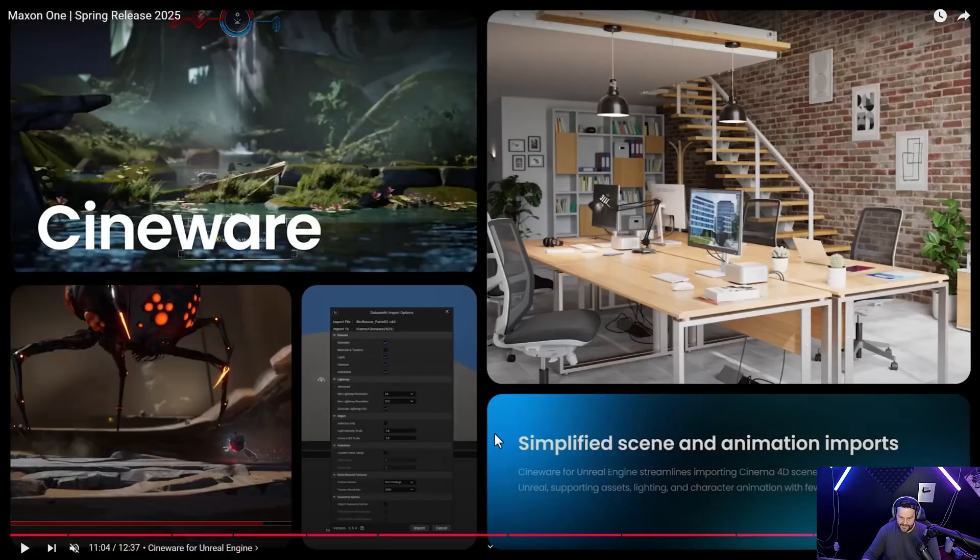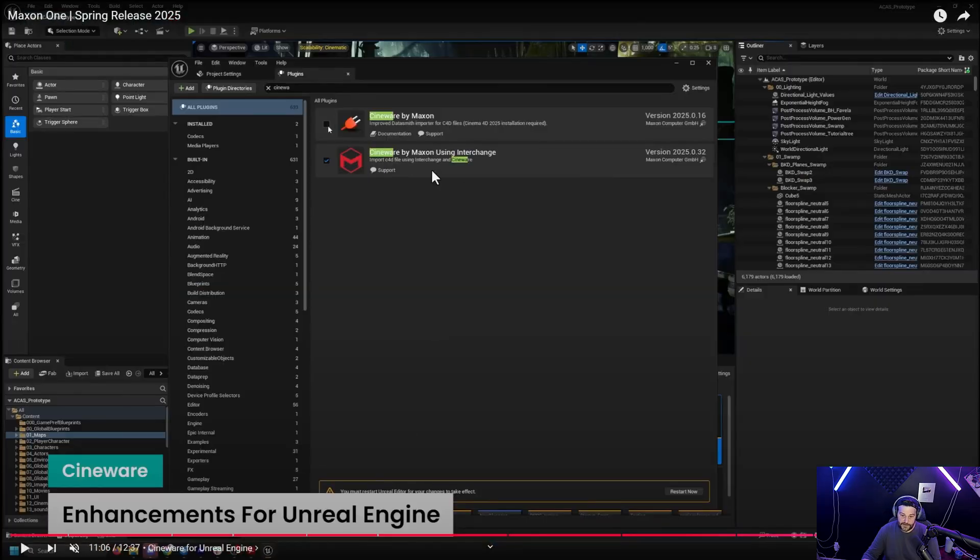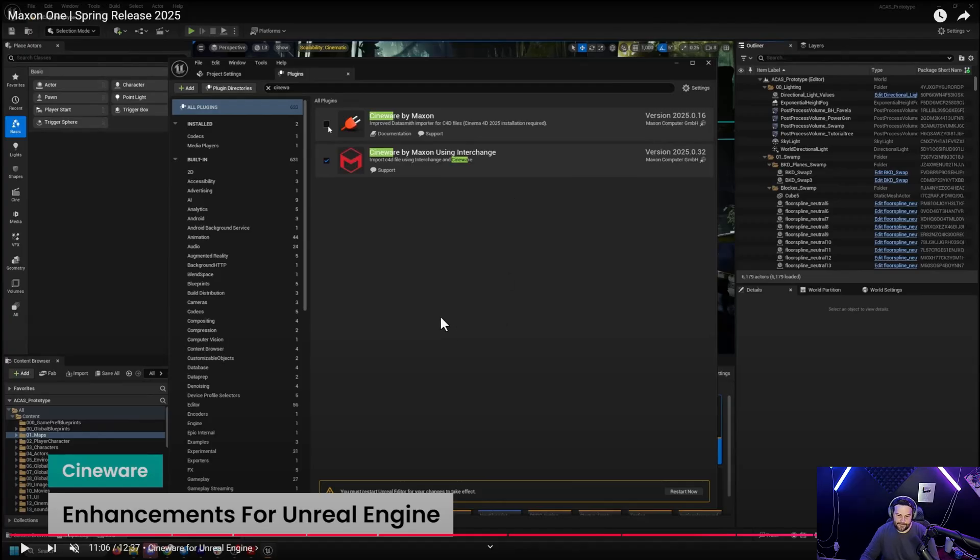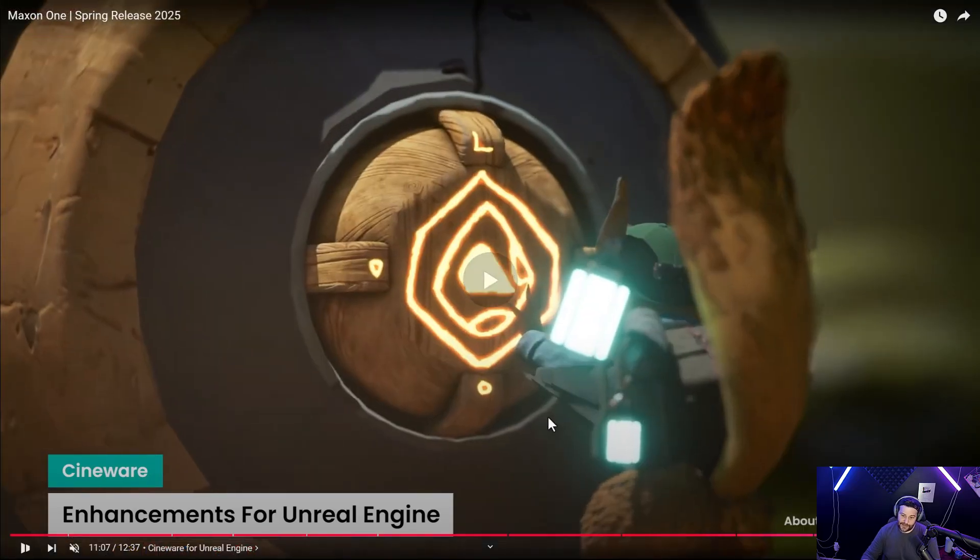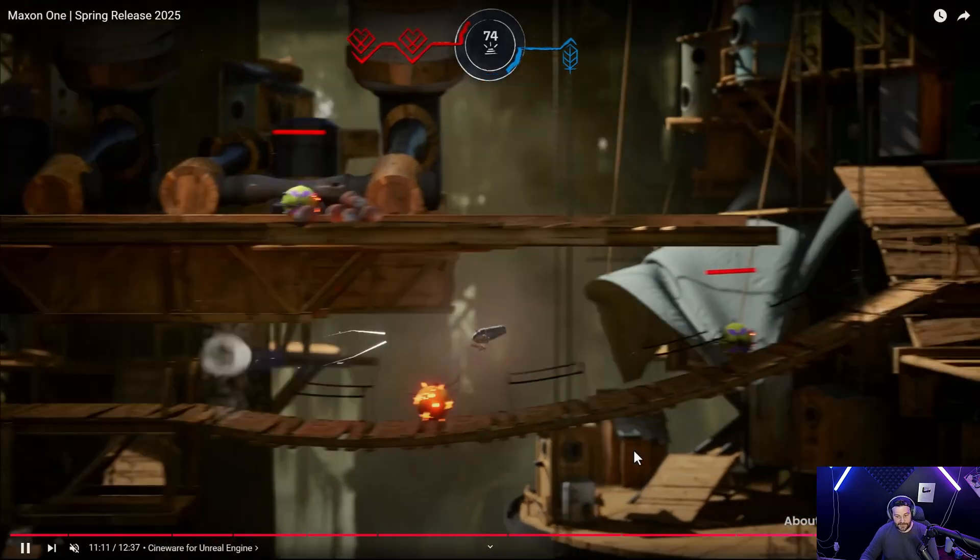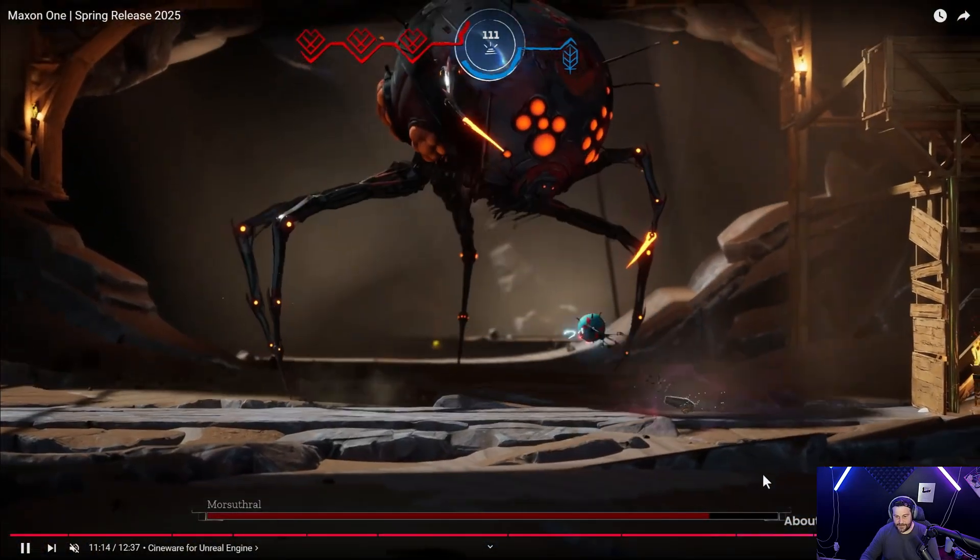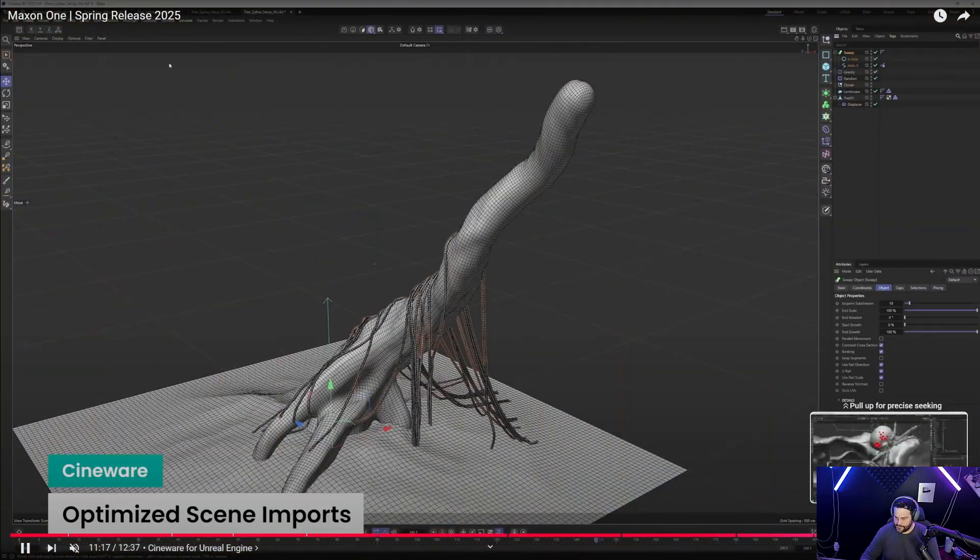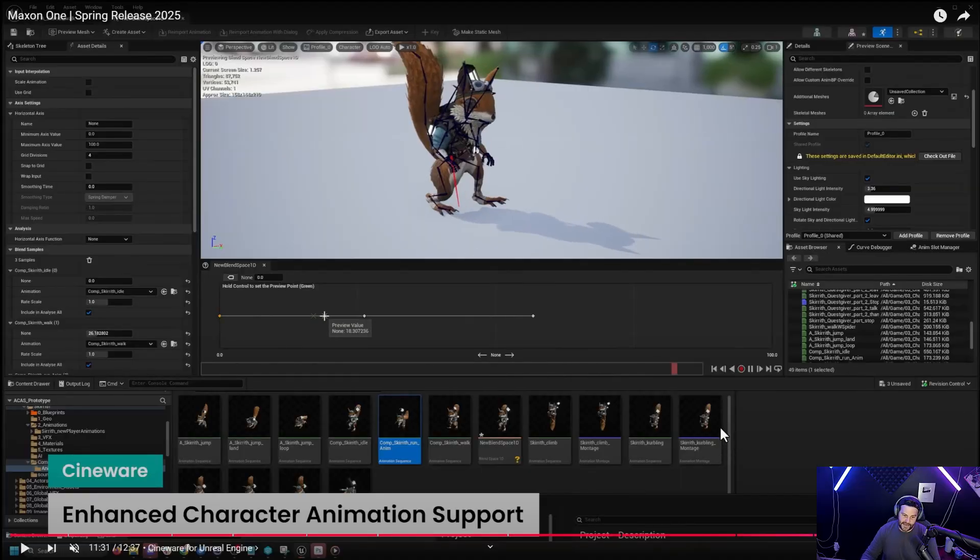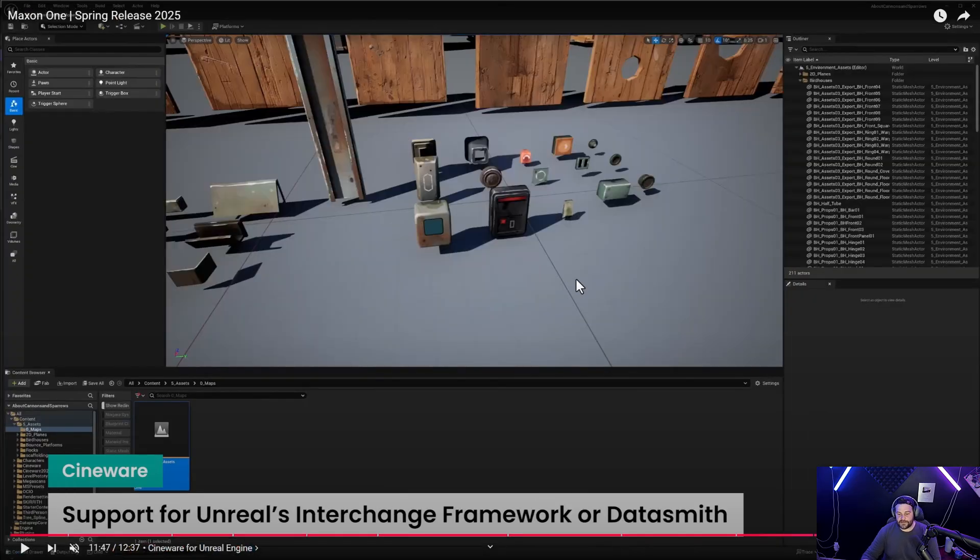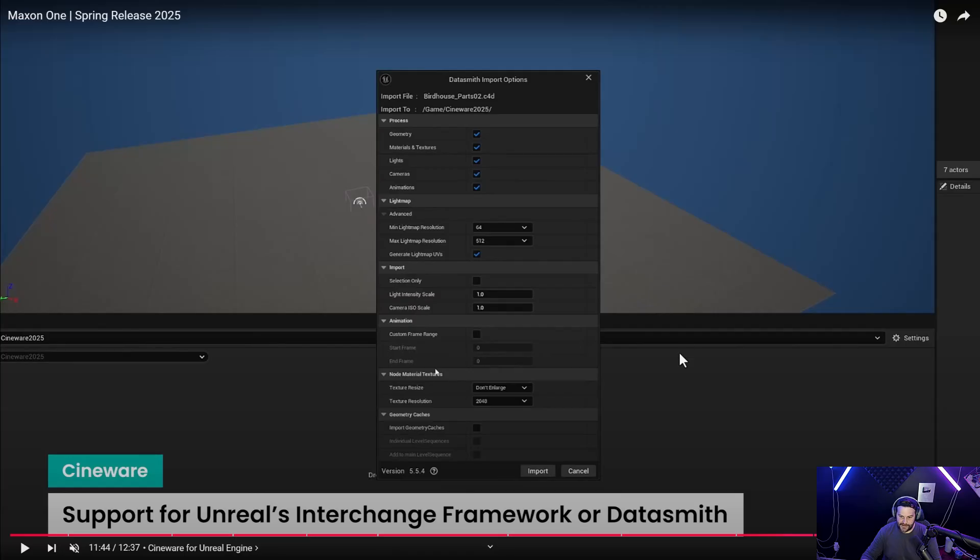You can see here that they actually have the Maxon logo, there's now you can use the Datasmith version which is what they did before but now they have the new interchange version which is apparently the industry standard for this. Hopefully this means that everything will, it says it takes fewer steps and things so hopefully materials and things will come in better for Redshift. I haven't tested for myself yet but I'm very interested in this because I really like Unreal Engine 5. They also added character animation support and things like that we can bring that in and it will just translate into the Unreal Engine 5 character rig which is super cool especially for game dev and stuff like that. So yeah it just kind of helps the working together with Unreal Engine 5.